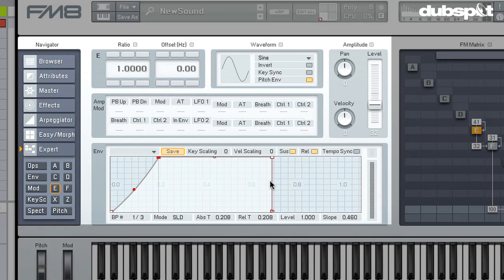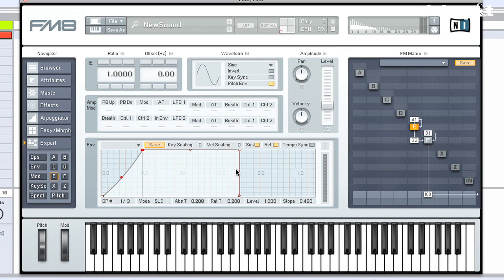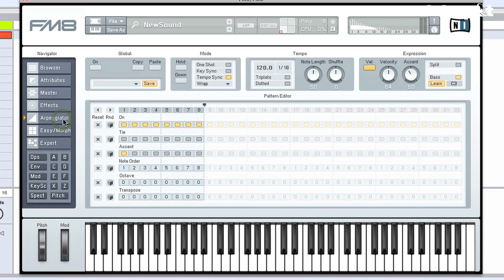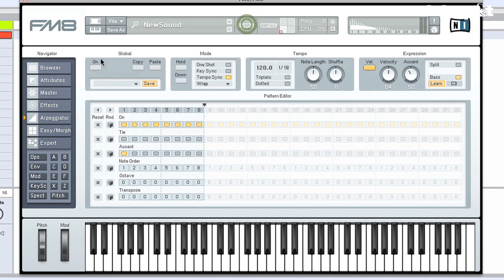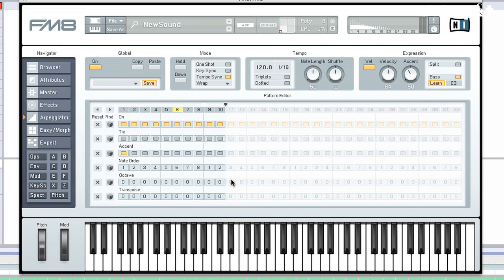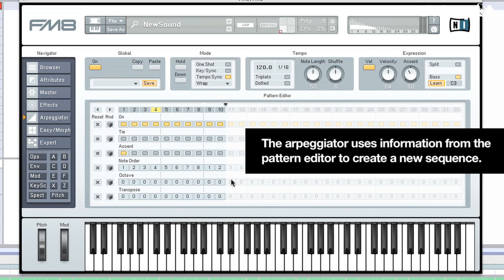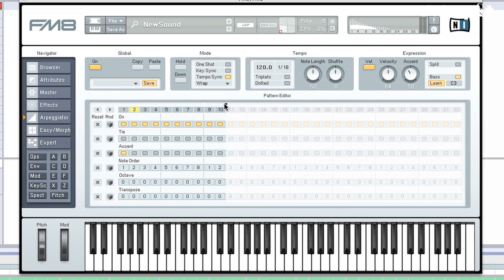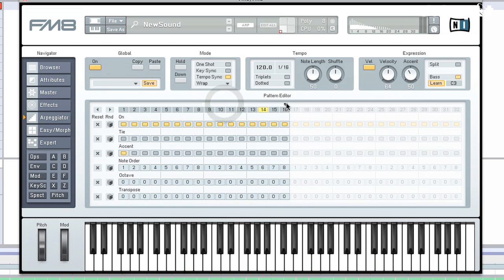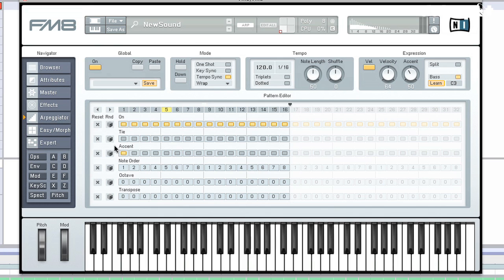Now that we've got a bit of a nice sound going, I'm going to go ahead and activate the arpeggiator. We'll go to the arpeggiator page here in the navigator, and I can turn it on up here or down in the global section. I can just hit on. Now the arpeggiator is going to take the incoming note message and use the information that we set up in the pattern editor to create a new sequence. So among other things, we can decide the length of the sequence just by clicking and dragging this arrow. I'm going to choose 16 steps.